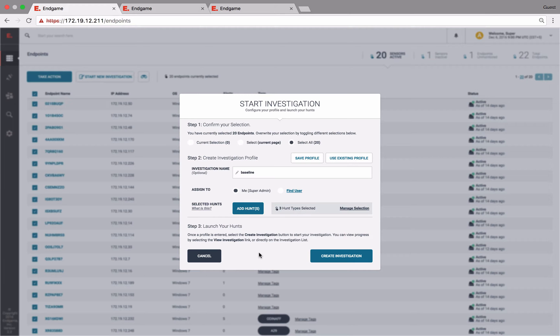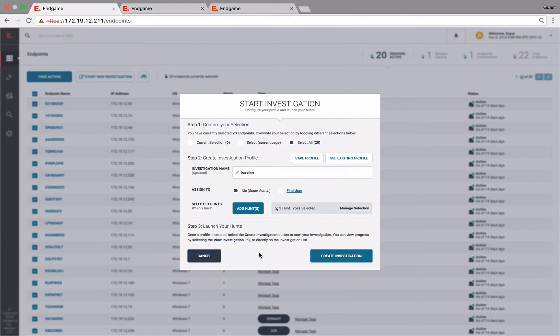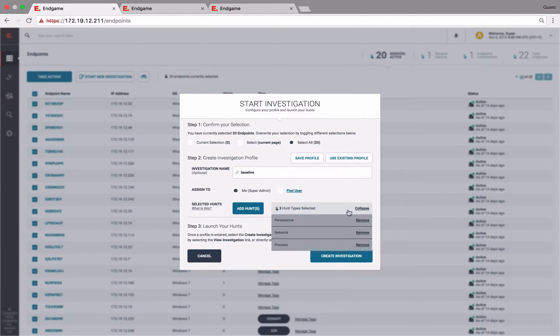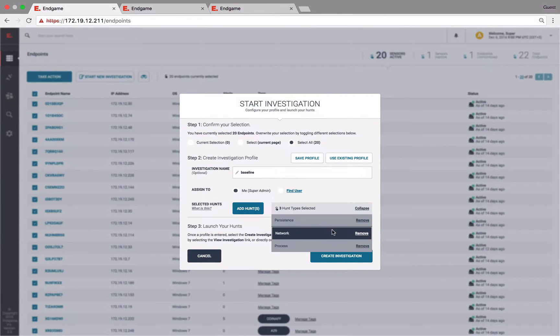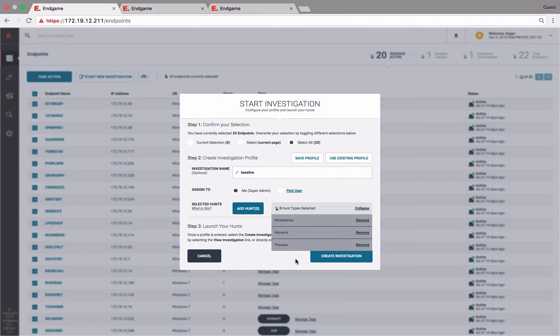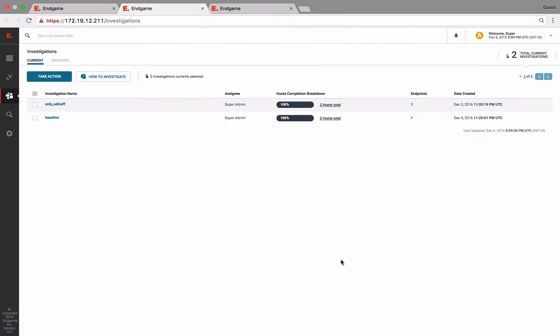Now let's do the same comparison with Endgame. As I have shown before, using Endgame, we can investigate an endpoint, which is a collection of hunts or surveys to include persistence, process, network surveys, etc. So let's create an investigation with a persistence hunt from our gold image.